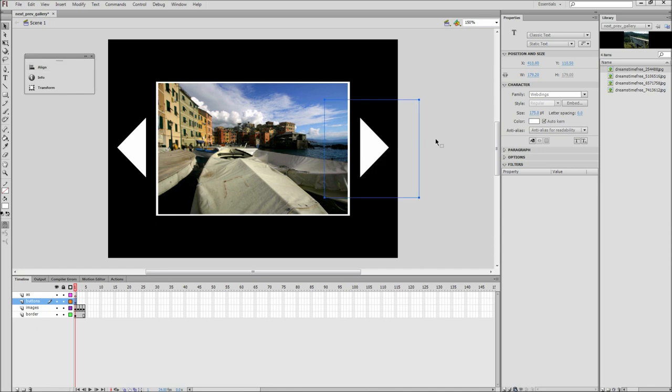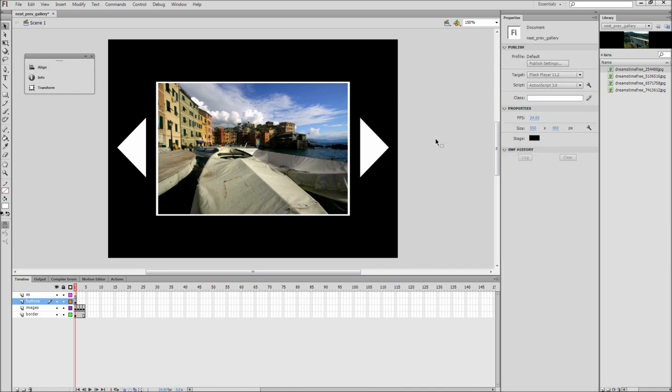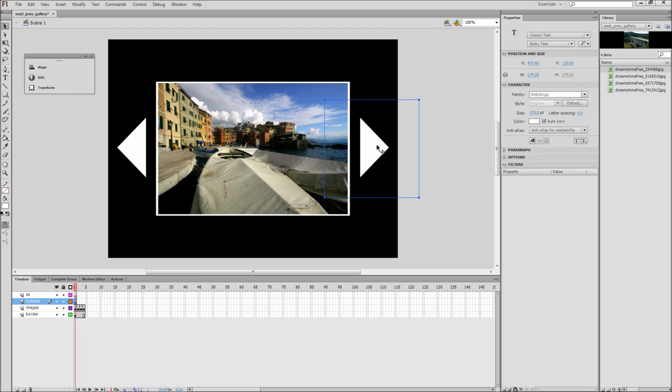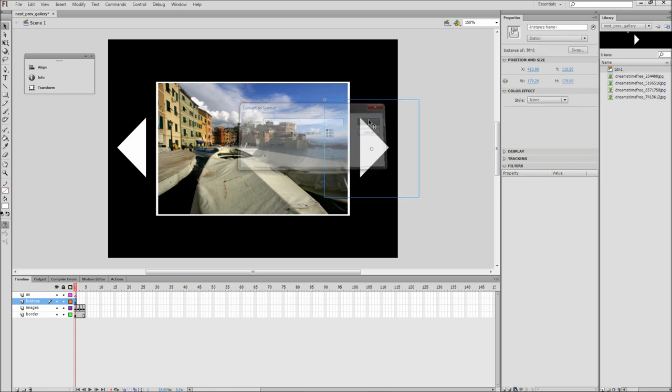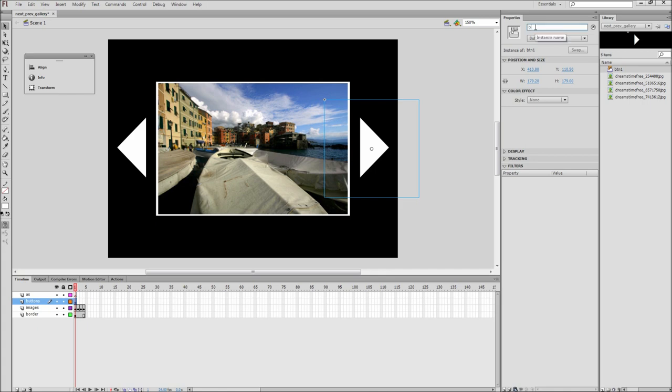Lastly, we need to convert these buttons so that we can target them with our ActionScript. Click on the next arrow and press F8. Then give this a name of BTN1, select a type of button, and click OK. After that, give an instance name of BTN1 to this button.